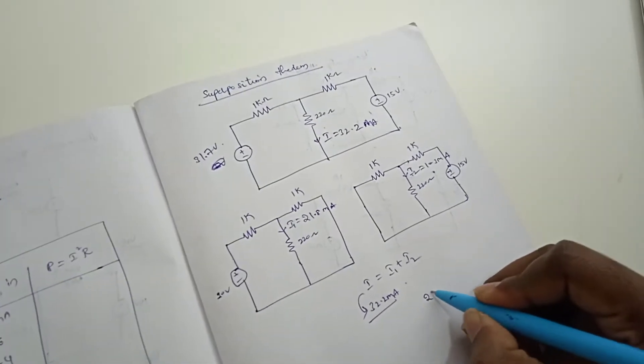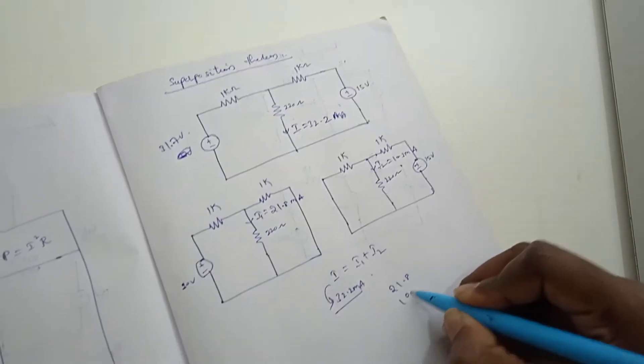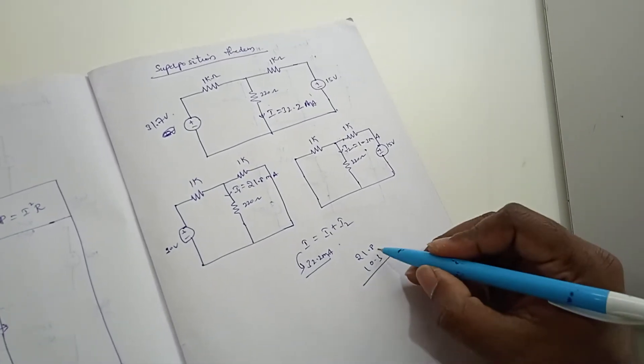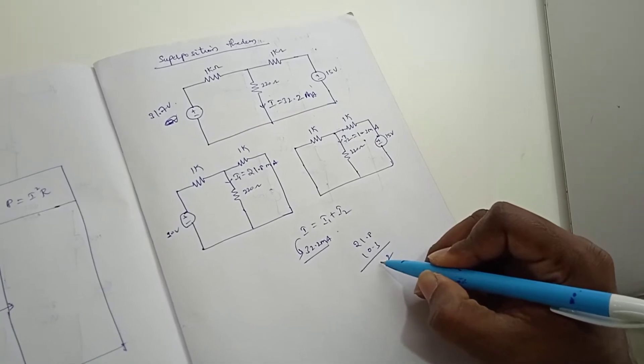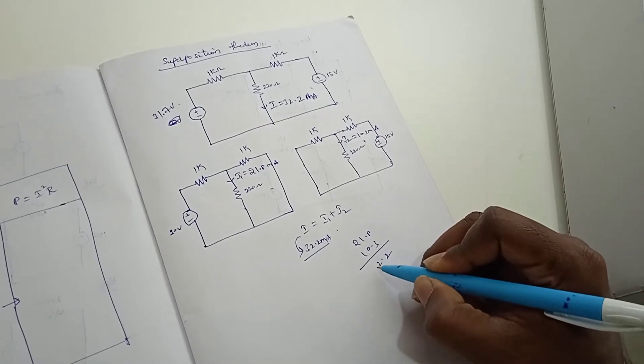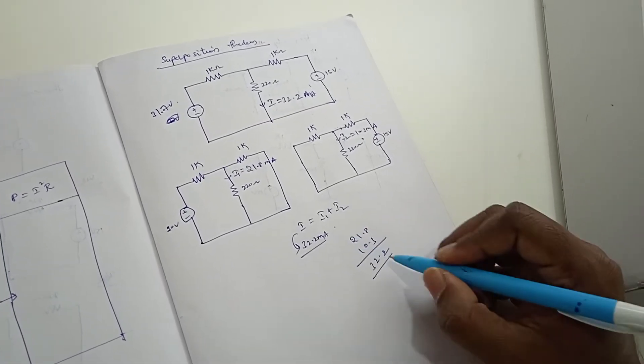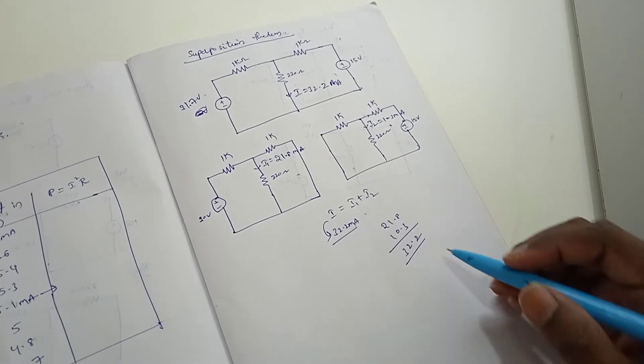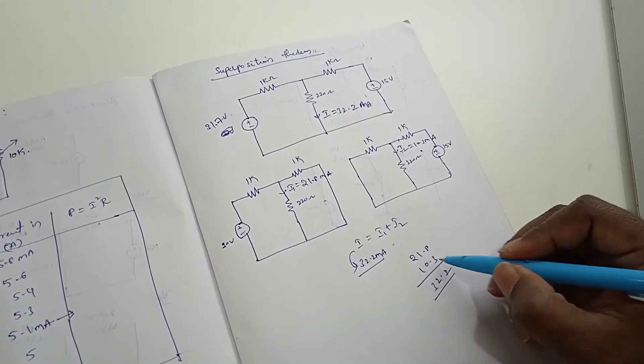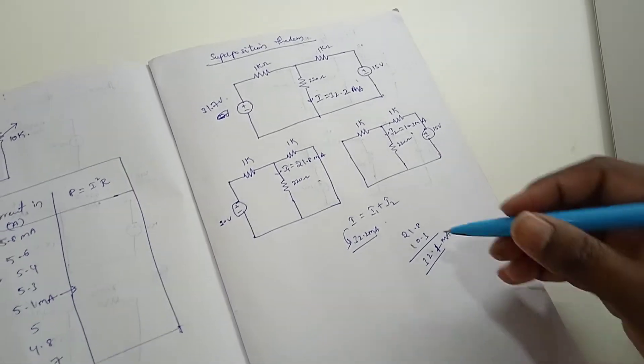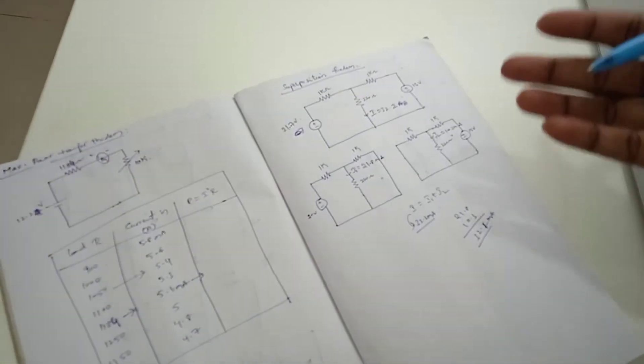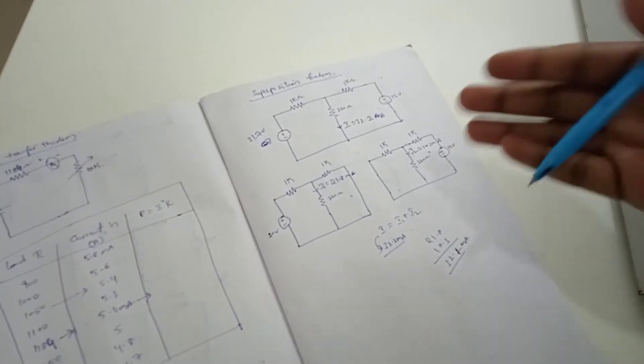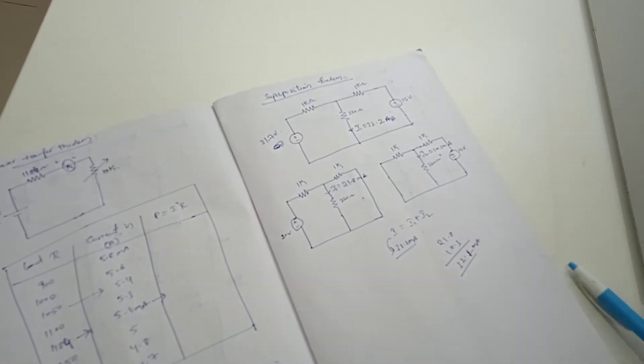Now, if you add 21.8 plus 10.3, you should get how much? 32.2 milli amperes. Exactly, it is matching. 32.1 milli amperes. So this is the superposition theorem. First of all, you need to verify it theoretically, then see the values practically.